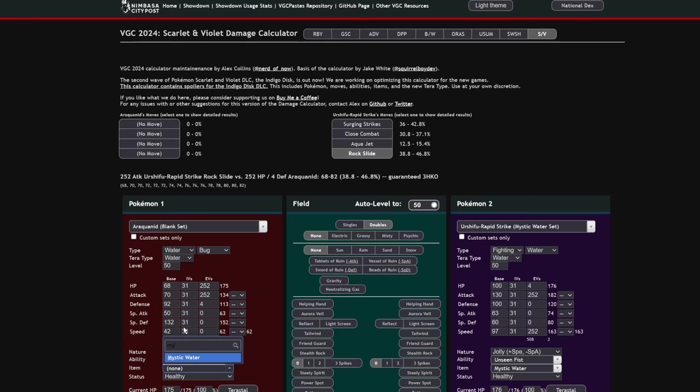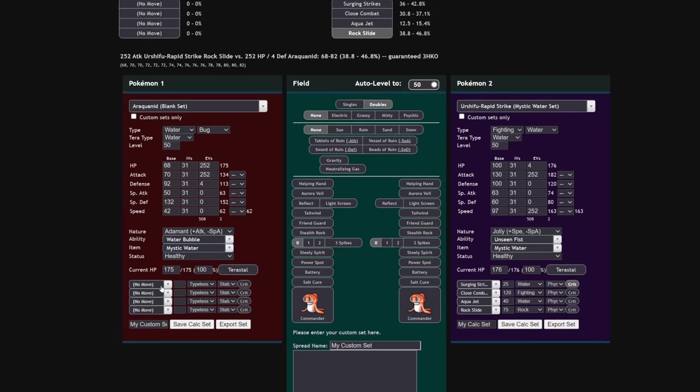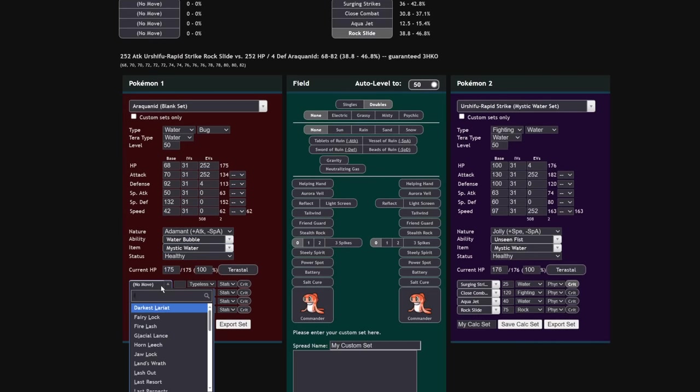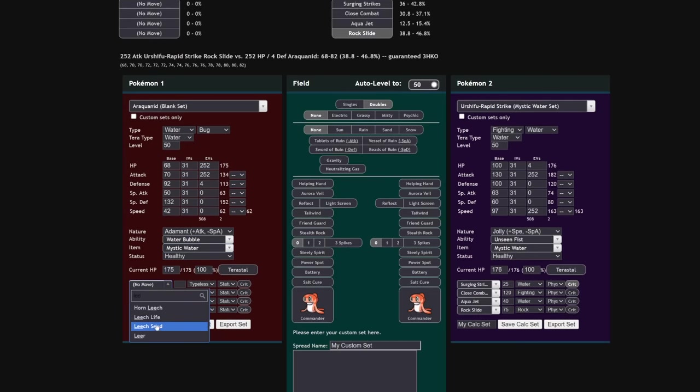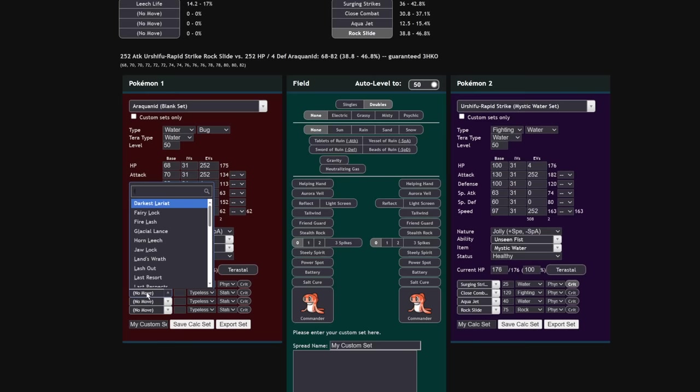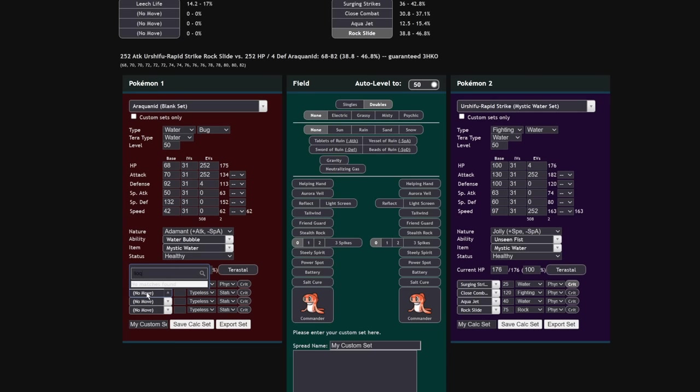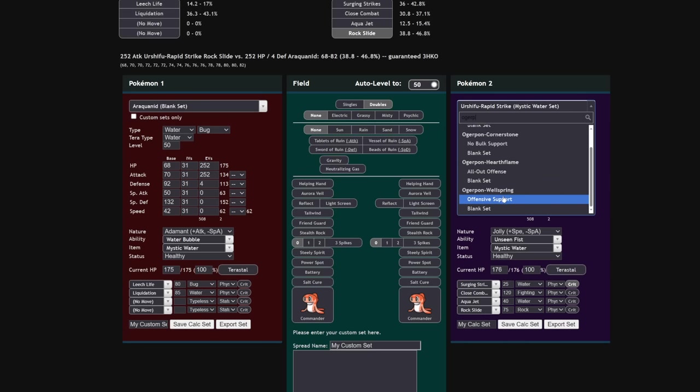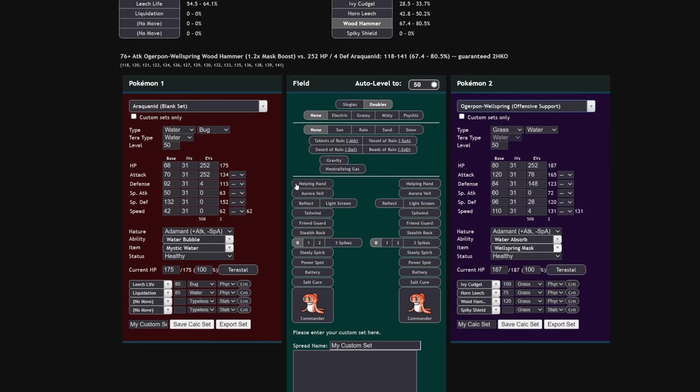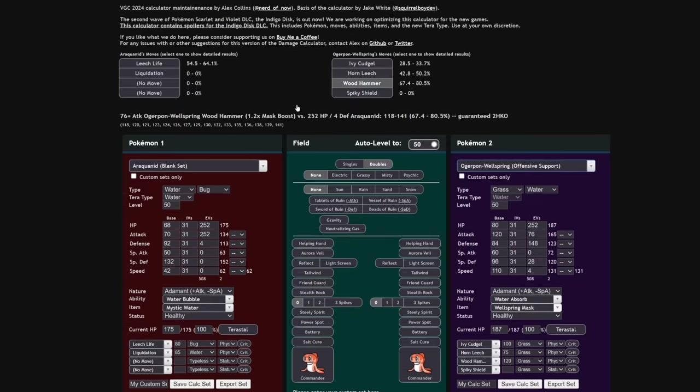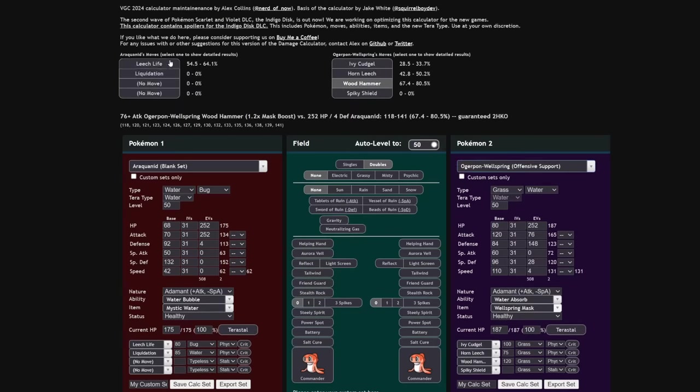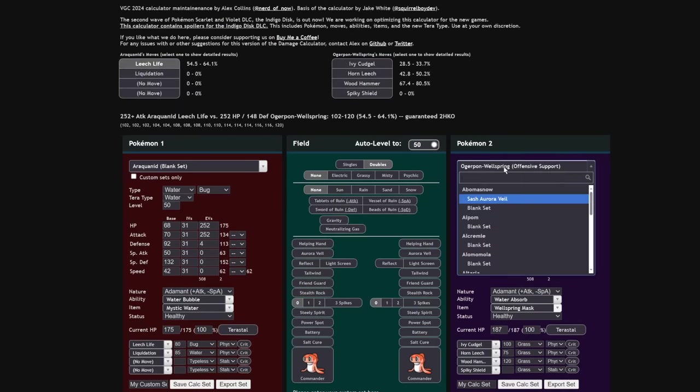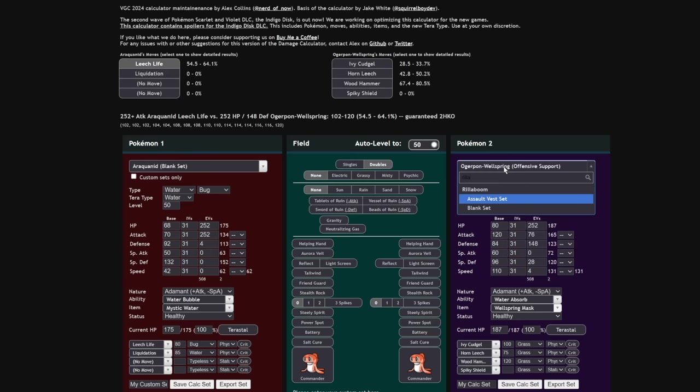Let's do an example. An Araquinid, let's say you're using just 252 Attack, 252 Speed, 4 Defense, Standard Adamant Nature, Mystic Water, Water Bubble. Let's add up all these multipliers. Your main move is going to be Liquidation. However, you do still have Leech Life in case you need to hit something like Ogre Pond Wellspring, which is immune to Liquidation.